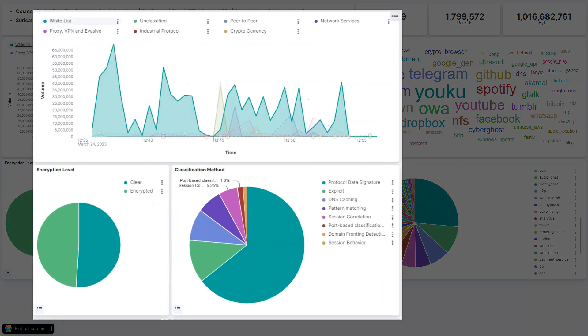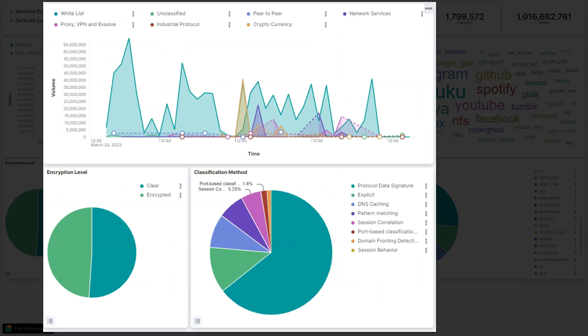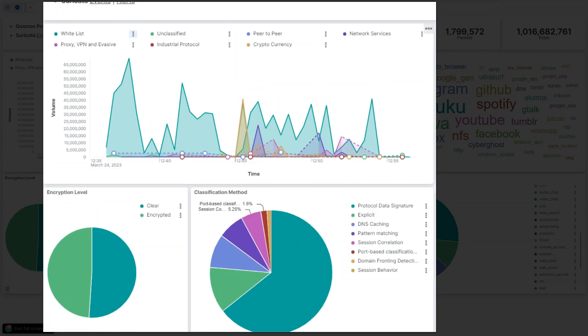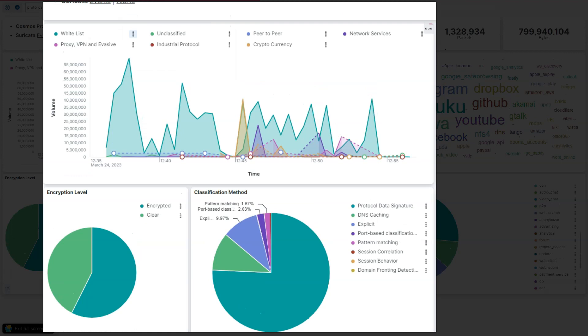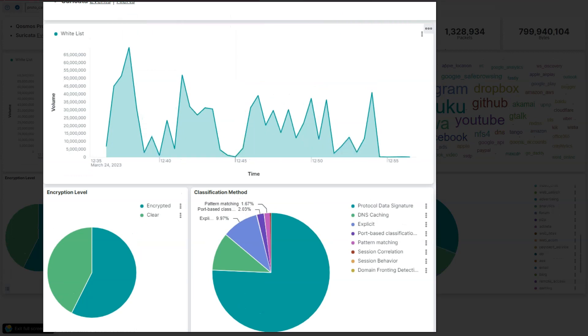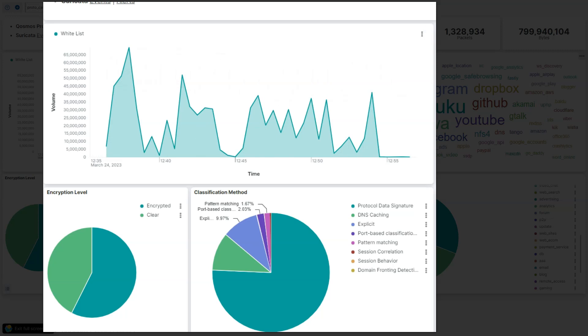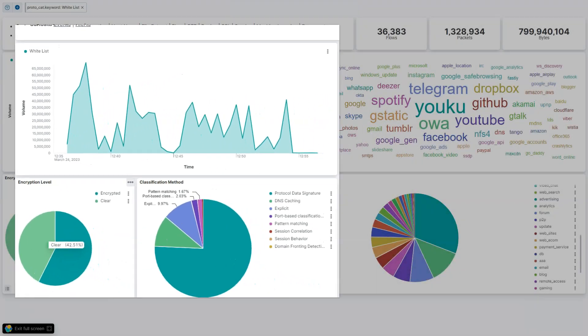In this example, the whitelist category represents applications that we actually trust. So let's filter on this whitelist. We see that it represents most of this network's overall bandwidth. And most of it is actually encrypted, as we see in this pie chart.